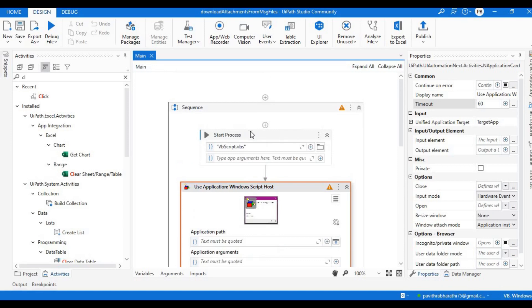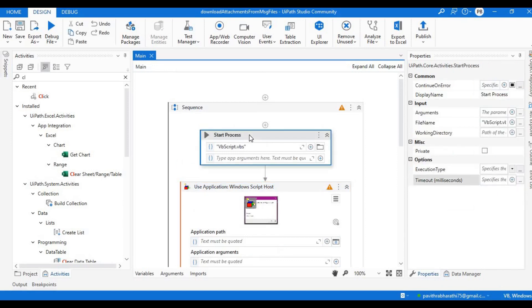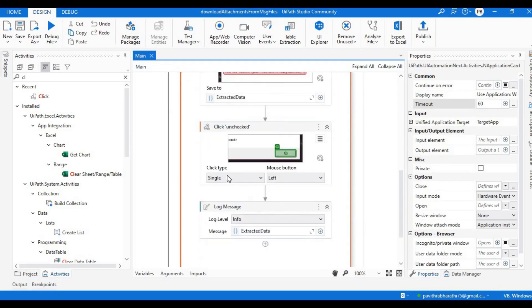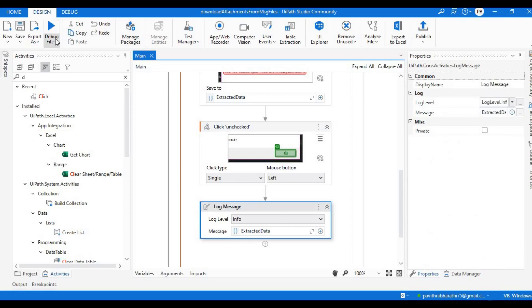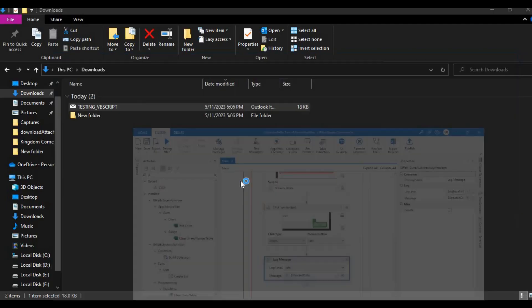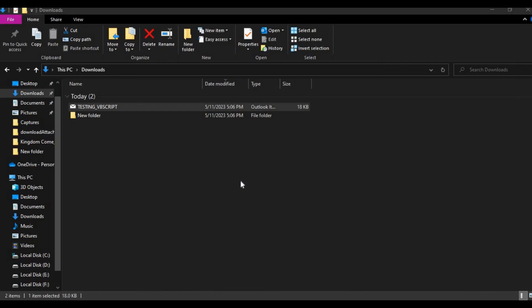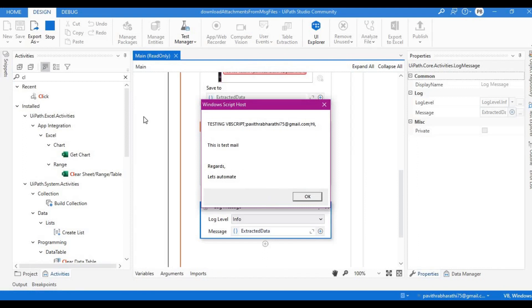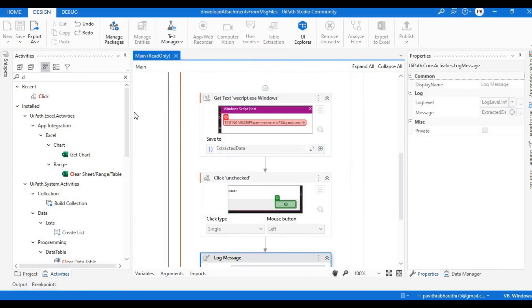Let's run the bot. What we expect is: first the VBScript runs and creates a popup with the subject, email address, and body; then the Get Text activity extracts the information from the popup; then it clicks OK and displays the message. It ran — and it looks like there's some issue with the selector.